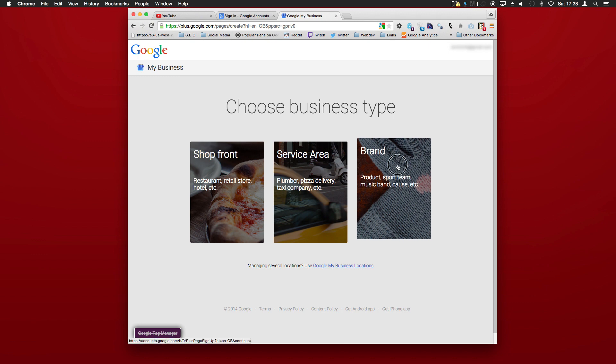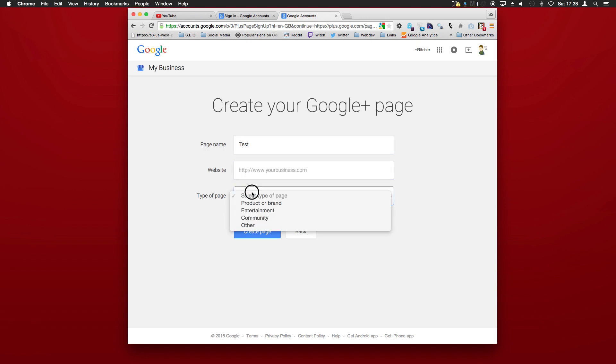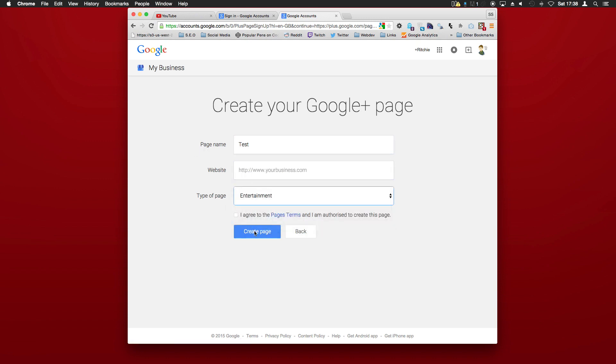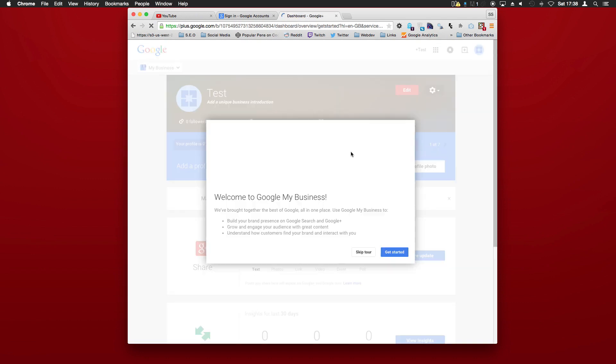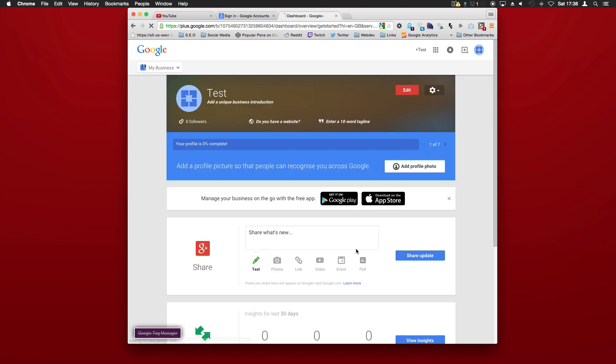We'll just choose type brand, give it a name 'test,' and fill out these details yourself. Click on 'create page,' and it says 'welcome to Google my business.' We'll skip the tour, but as you can see here you've got all this set up.